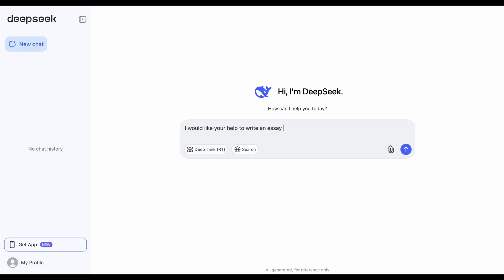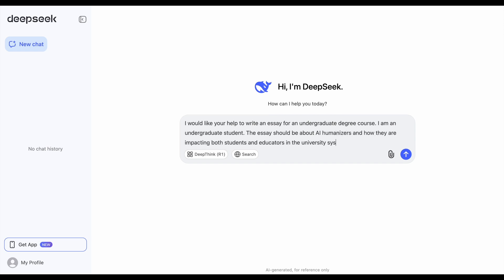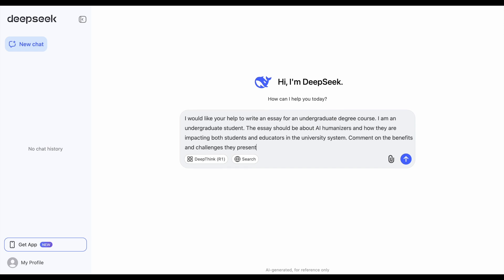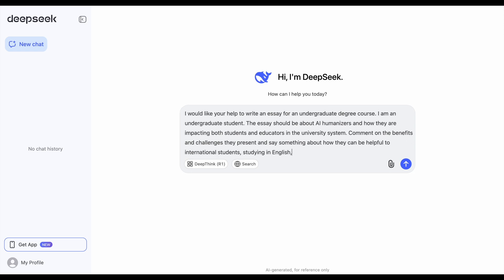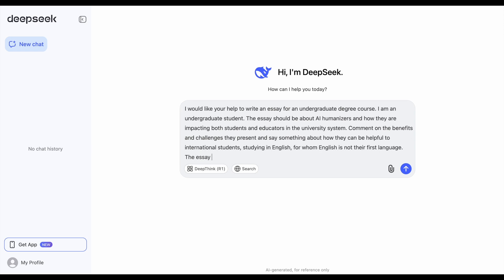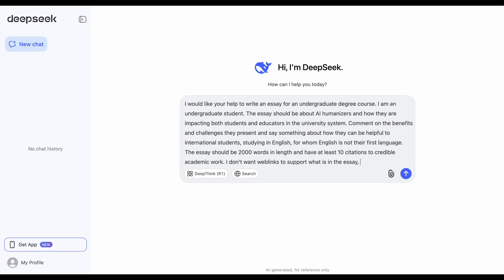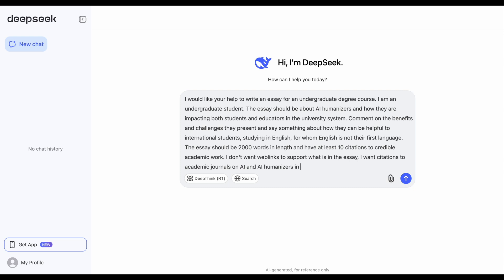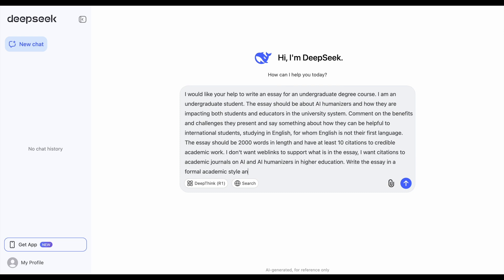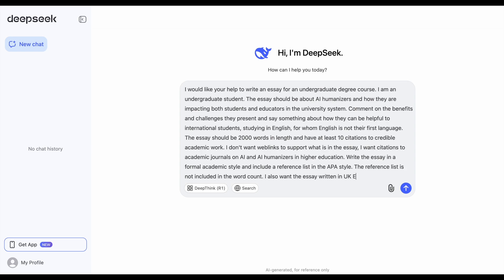To start, we're going to ask DeepSeek to write us a 2,000-word essay on how AI humanizers are impacting students and educators in higher education. We're asking for at least 10 citations to credible academic work published in journals, written in a formal academic style appropriate for an undergraduate student, with in-text citations and a reference list not included in the word count in APA style, written in UK English.